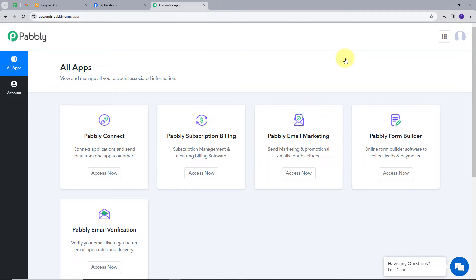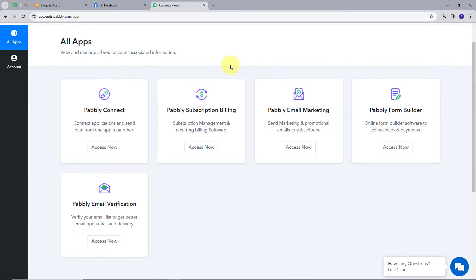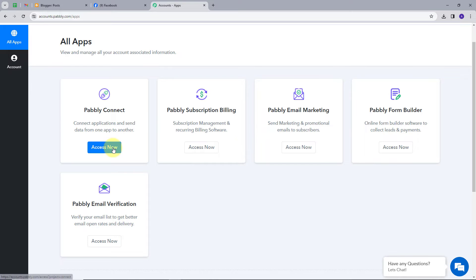This takes me to the Pabbly tools page, where we can see all the tools that Pabbly offers. We are going to use Pabbly Connect, so I'm going to click on the 'Access Now' button under Pabbly Connect.